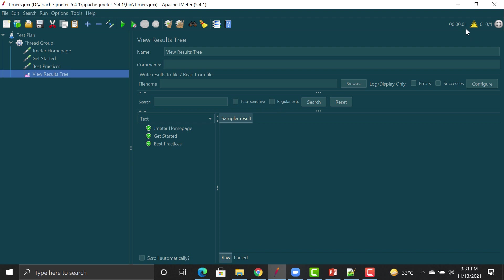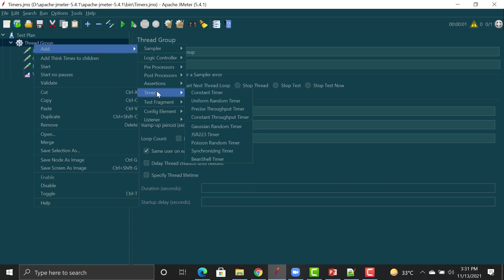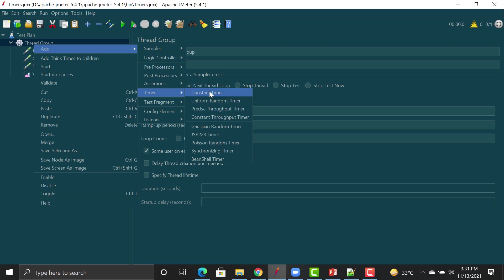All requests executed successfully. You can see it only takes around one second total. But when I was manually using the application I was taking two or three seconds. We need to mimic those delays using timers. Going to the thread group level, click Add, and there is a Timer section with multiple timer types: Constant Timer, Uniform Random Timer, Precise Throughput Timer, and others.